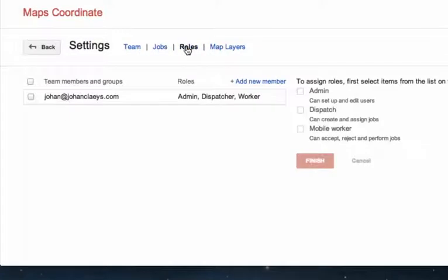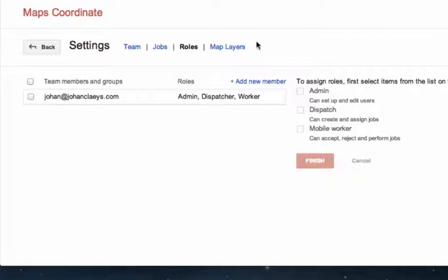Roles — your teams and groups have roles. Mobile workers will have the mobile worker role: they can accept, reject, and perform jobs. You may also have a dispatch team who, with their dispatcher role, will be able to create and assign jobs. This is useful for managing team members and groups.